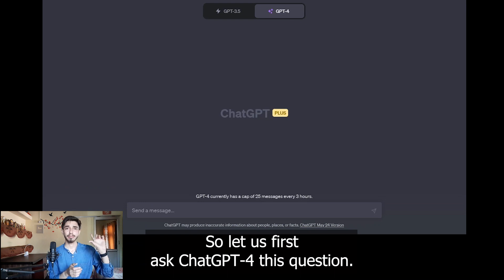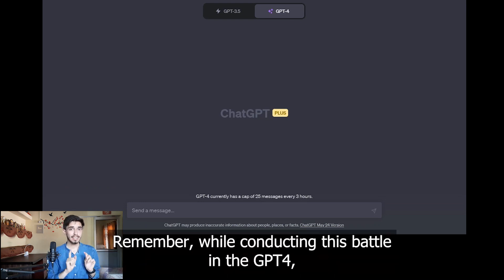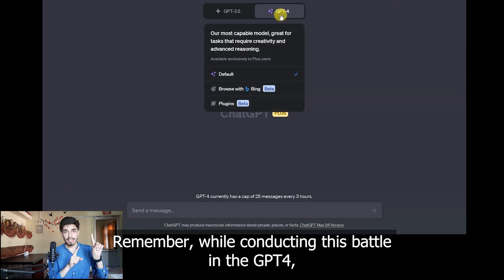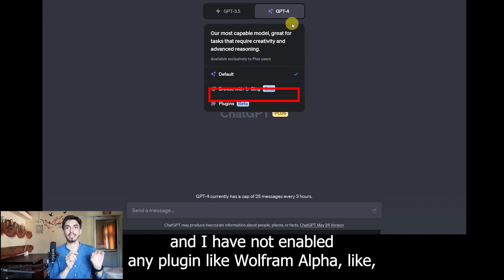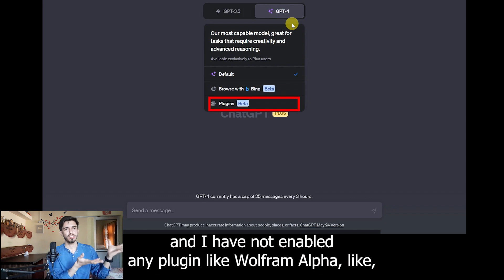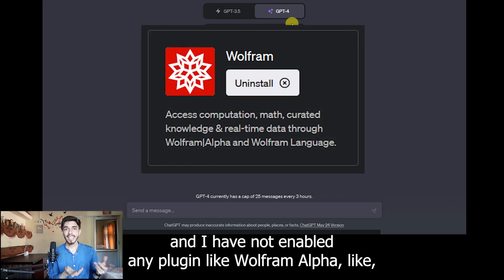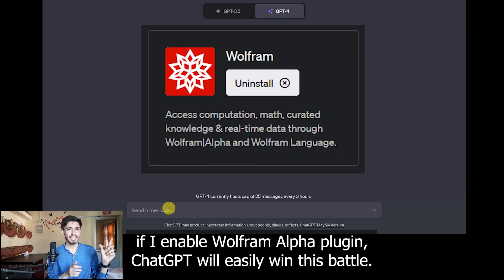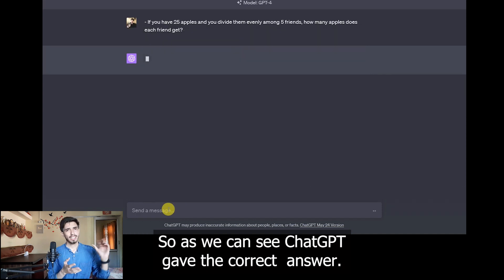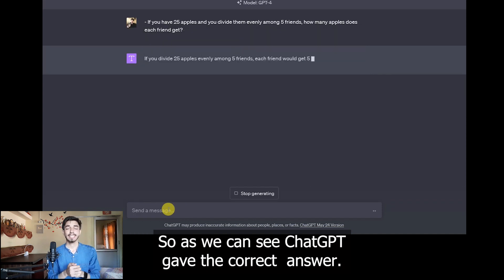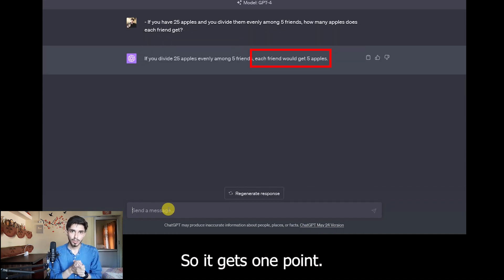Let us first ask ChatGPT4 this question. Remember, while conducting this battle in GPT4, I have not enabled web browsing and I have not enabled any plugin like Wolfram Alpha. If I enable the Wolfram Alpha plugin, ChatGPT will easily win this battle. As we can see, ChatGPT gave the correct answer, so it gets one point.